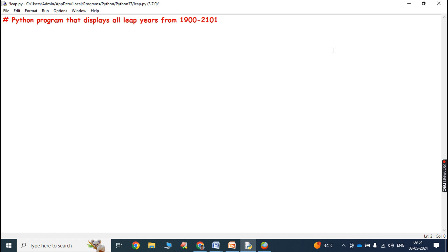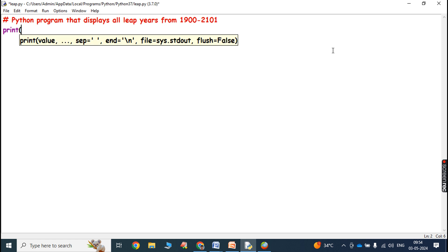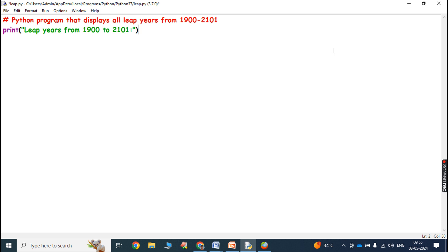Hi friends, welcome back to our YouTube channel. Today we have to discuss a Python program that displays all leap years from 1900 to 2001. First, we have to write a statement like: print('Leap years from 1900 to 2001'). This statement will simply print that header in the output.